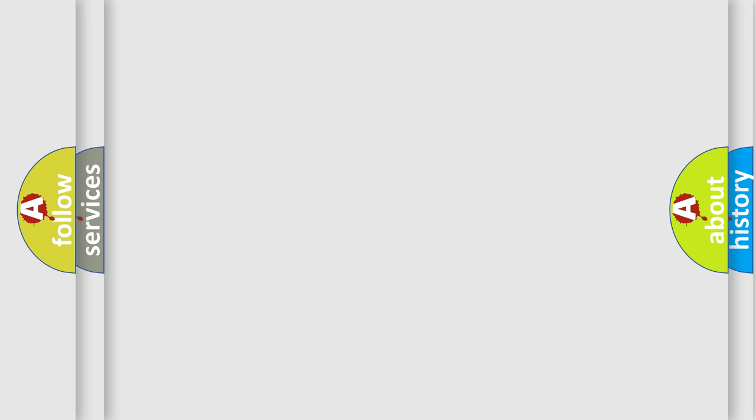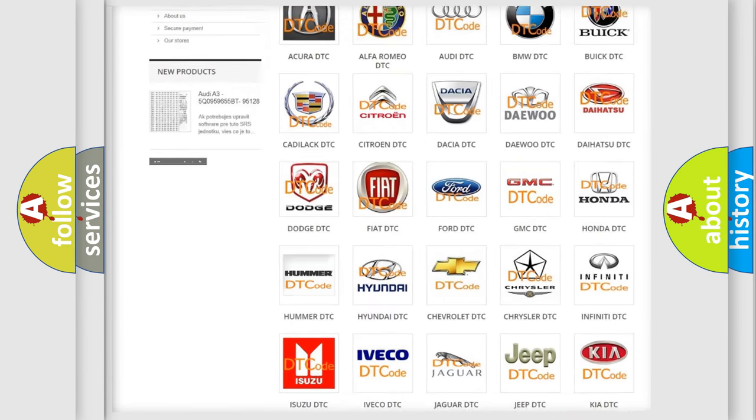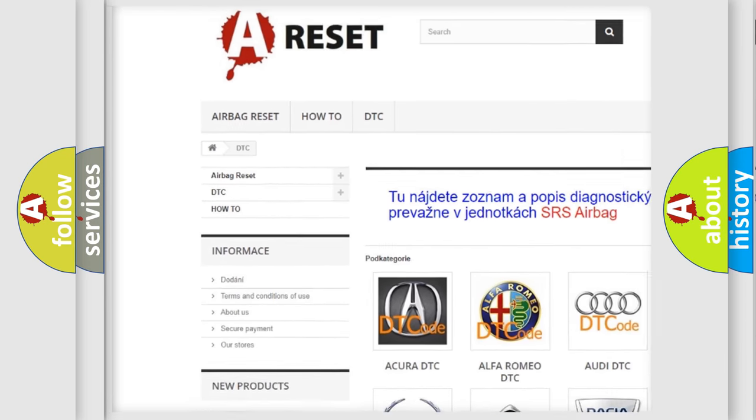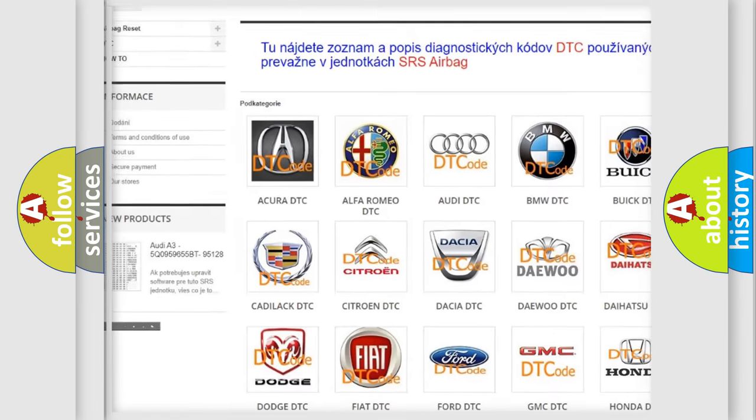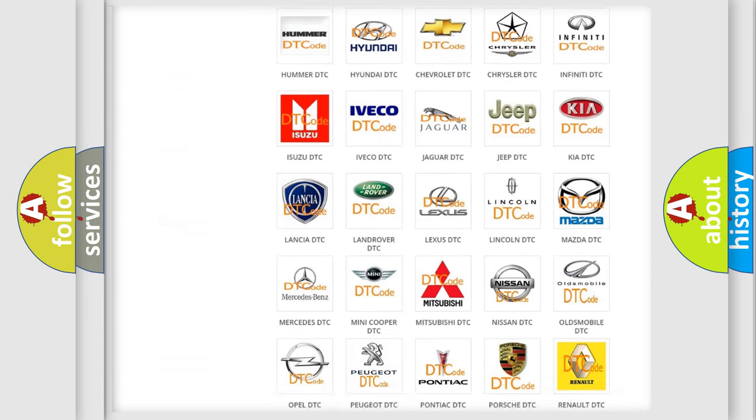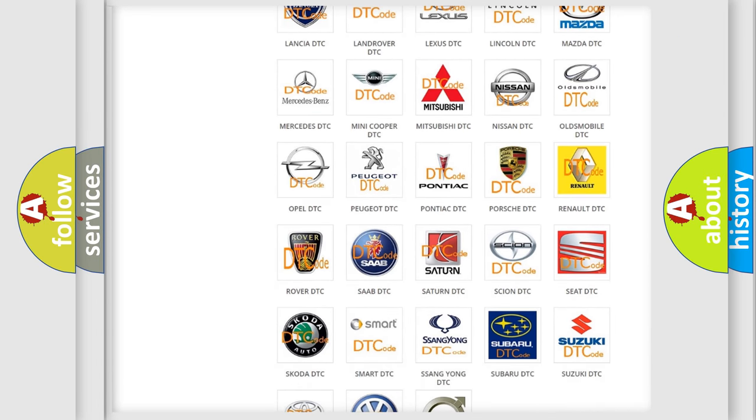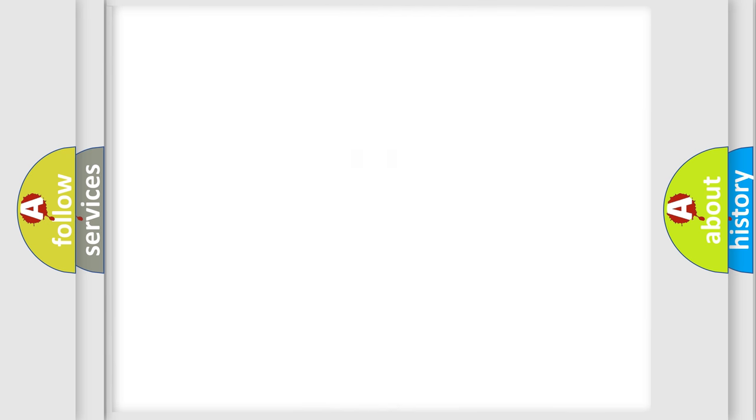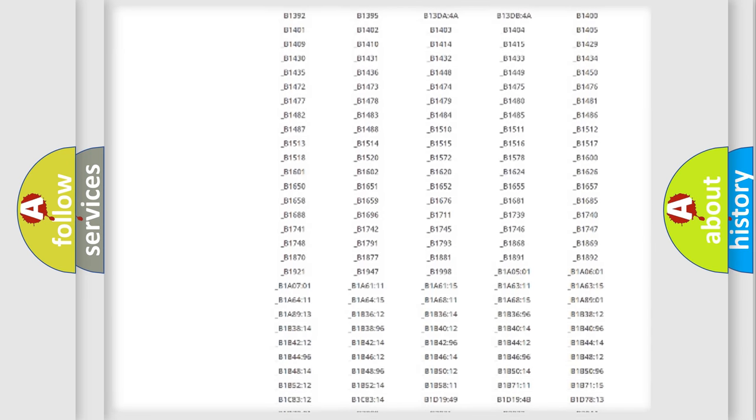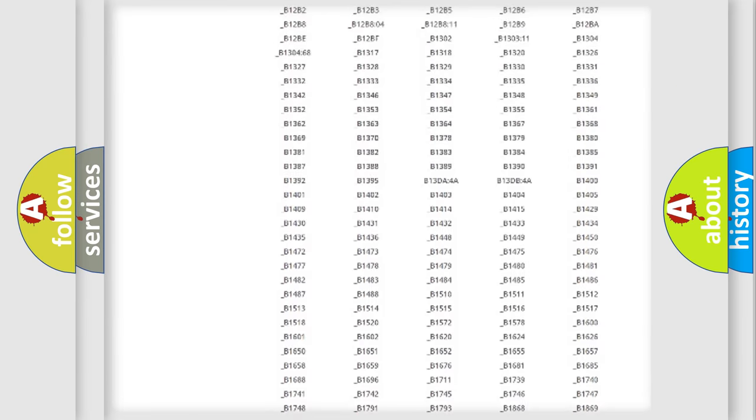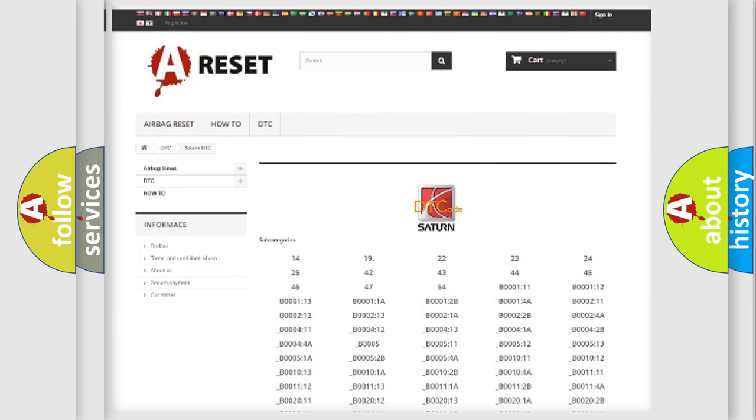Our website airbagreset.sk produces useful videos for you. You do not have to go through the OBD2 protocol anymore to know how to troubleshoot any car breakdown. You will find all the diagnostic codes that can be diagnosed in Saturn vehicles.